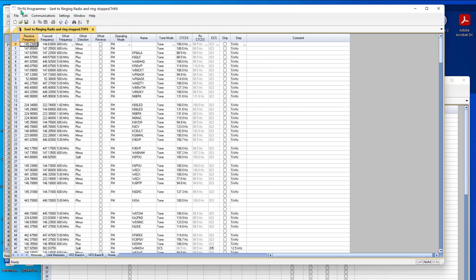Let's start with the THF6. This is a Kenwood radio. What you see on the screen is an existing file, all set up with 2 meters, 440, 6 meters, 220 megahertz, and I just got a new FT5D.